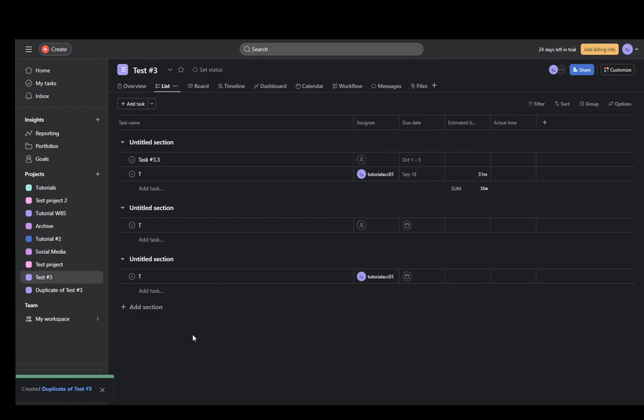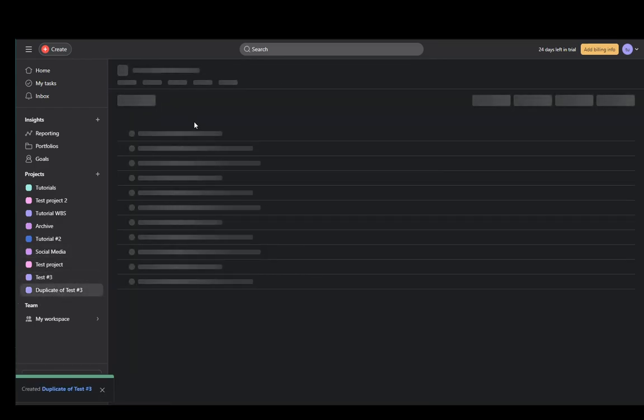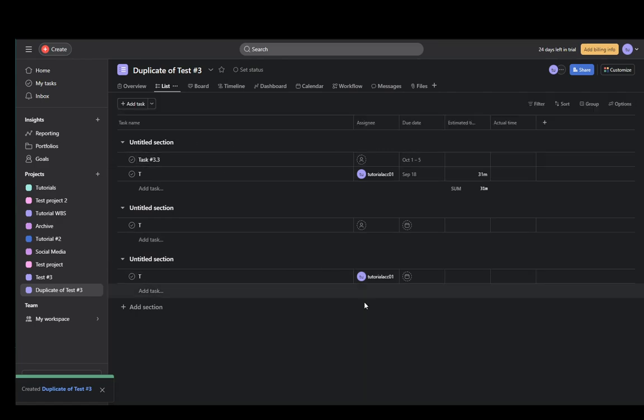So in about now as you can see it has been created and if I enter here as you can see everything has been duplicated as I wanted. That is pretty much it. I hope you guys enjoyed and I'll be seeing you guys in another video.